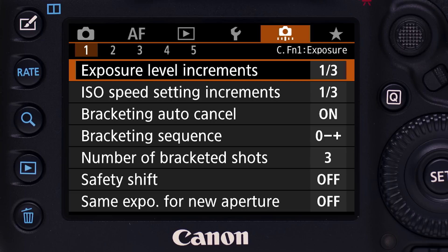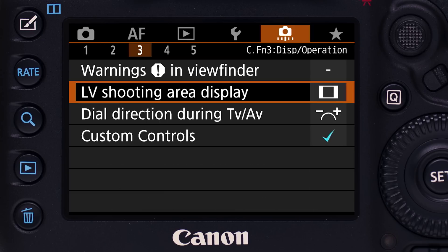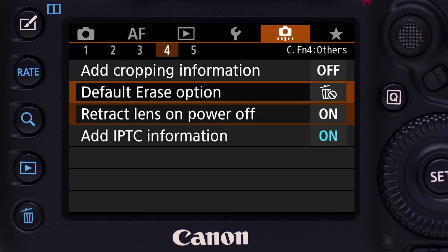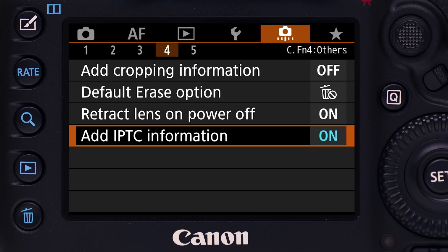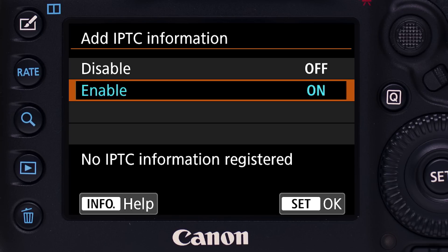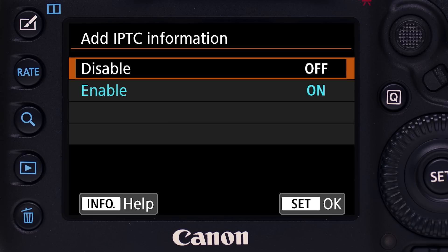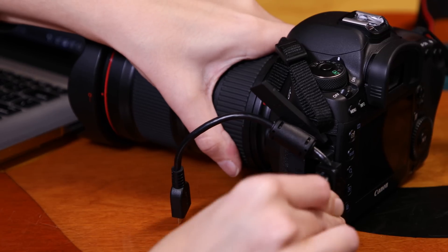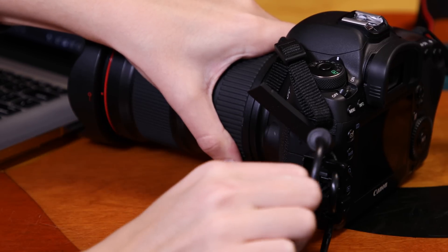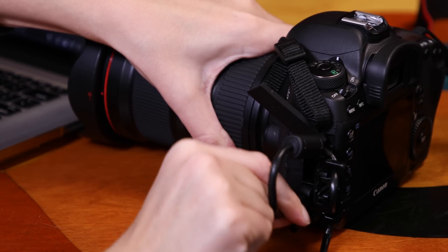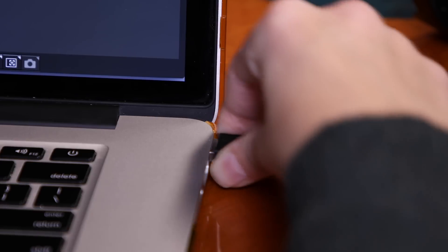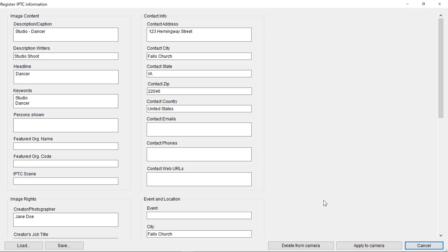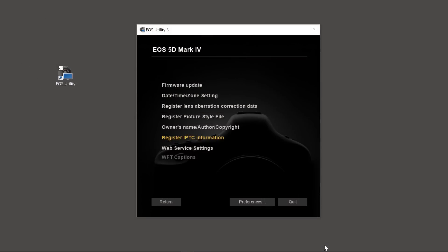Once installed in camera, IPTC info will be attached to each image you take. To prevent IPTC data from being attached to images, you can temporarily disable it in the Custom Functions menu. To actually remove or change IPTC data in your camera, you'll need to reconnect the camera to the computer via USB and repeat the above procedure. There's a button to delete recorded information, to either clear it completely or allow you to create new identification data.